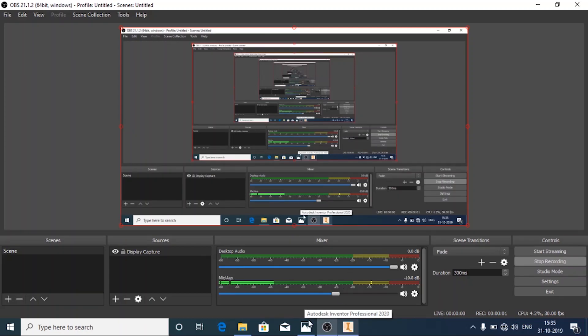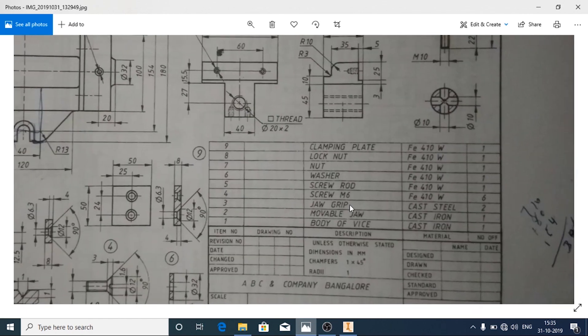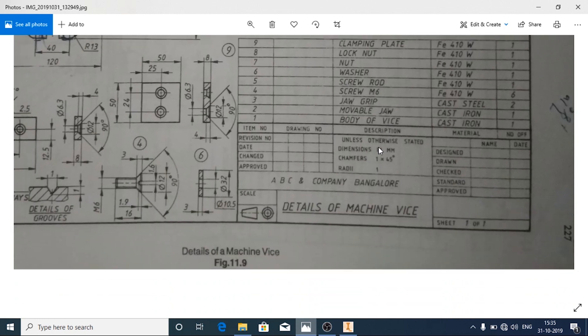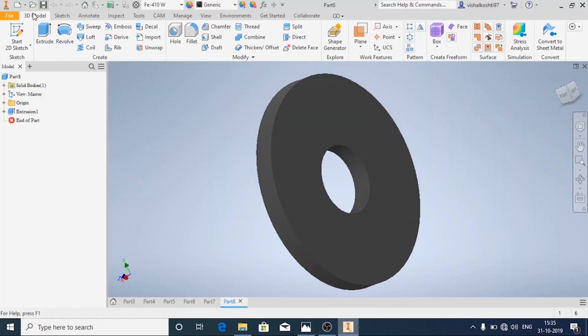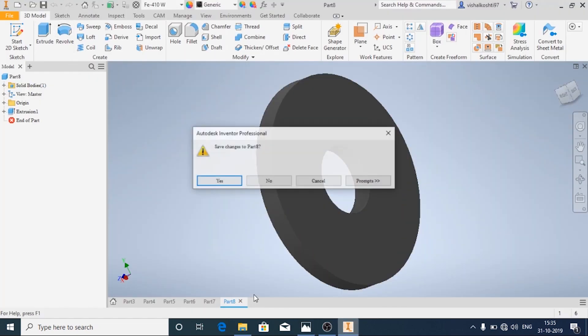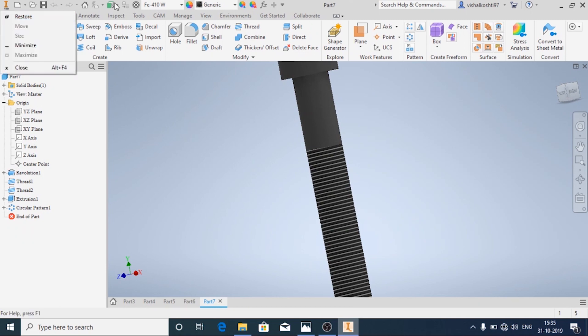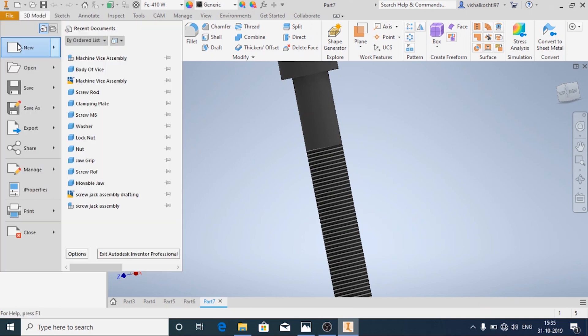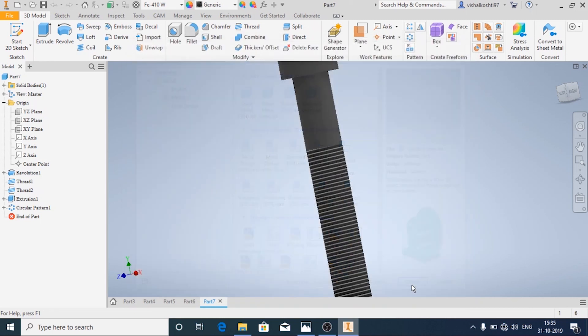Hello and welcome back. In this video we'll see how to make washer, nut, and lock nut for a machine vise. The details are given here. Let's go to Inventor, file new. First we'll make the washer.